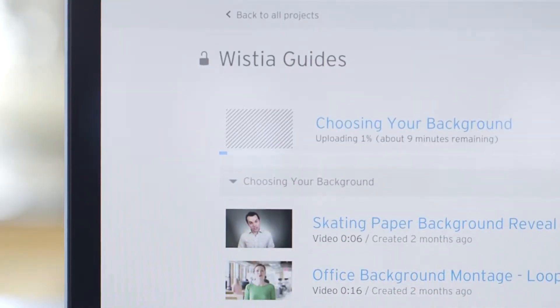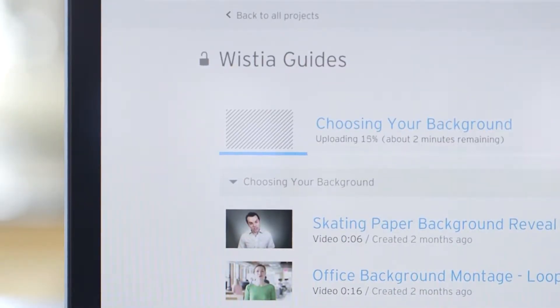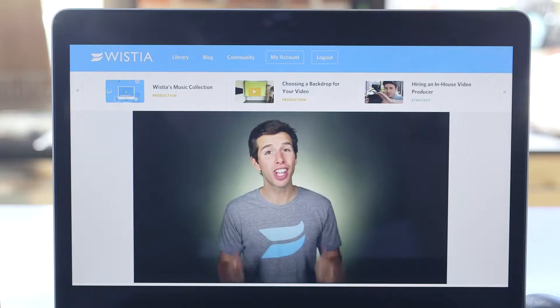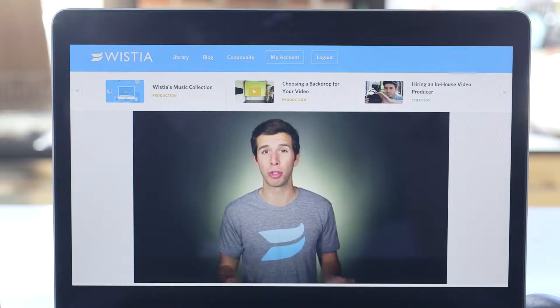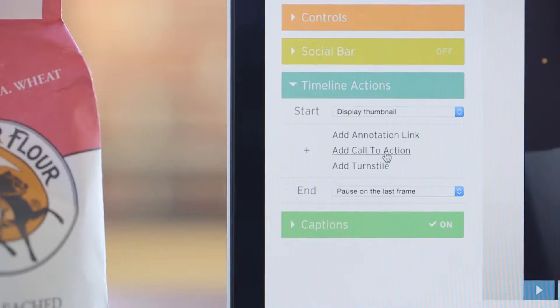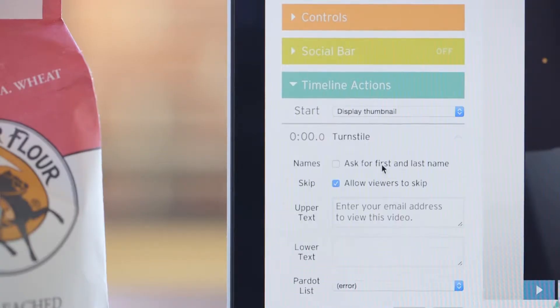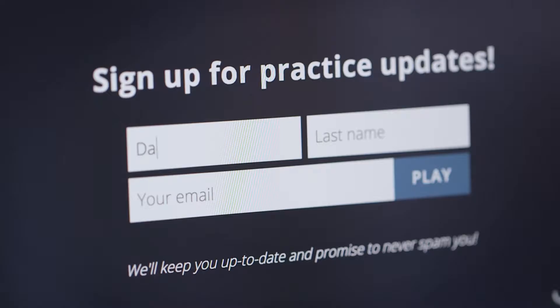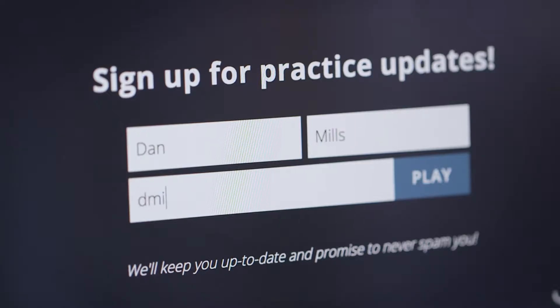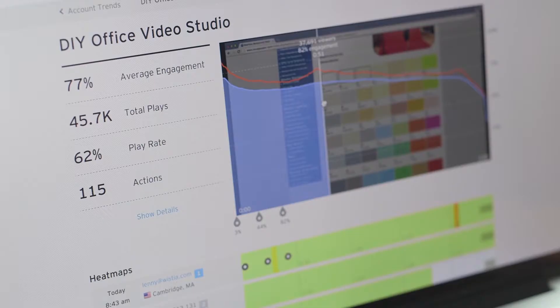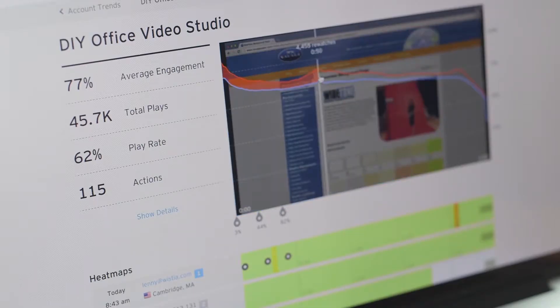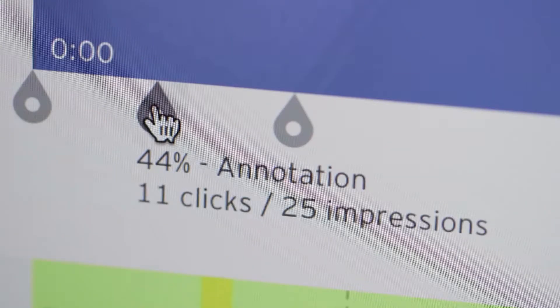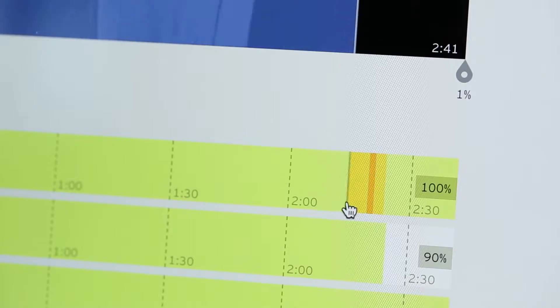Upload your video to Wistia and we'll make it ready for the web with no ads. Use timeline actions to grow your email list and generate leads for your business, and track how everyone is watching and interacting with your videos, second by second.